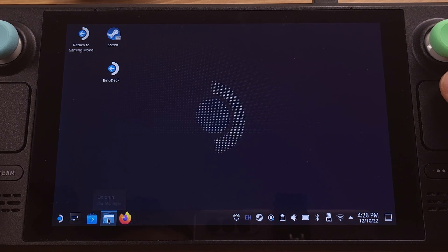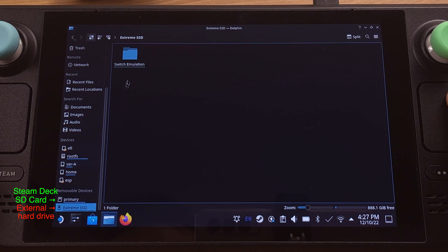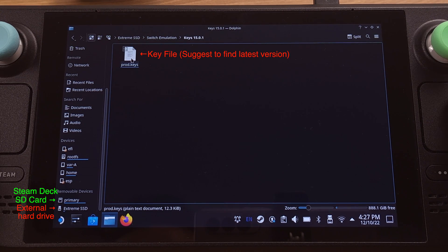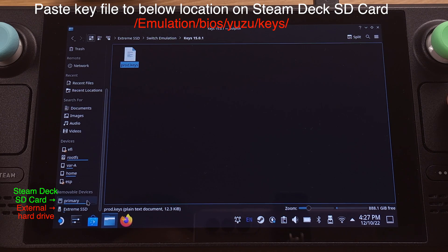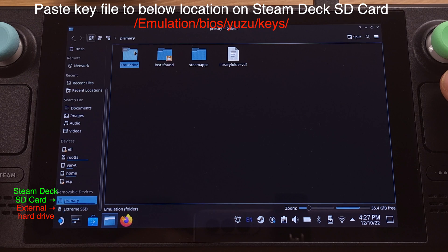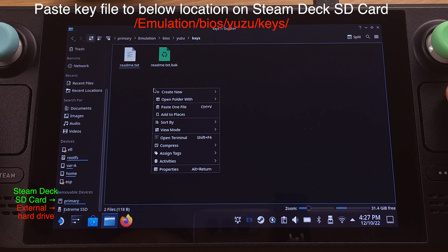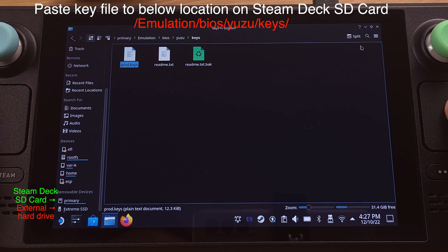First, let's click the File Manager, then go to the external hard drive. I will copy the key files from here, then paste them into the Steam Deck SD card. I am not going to show you how to download the key file here, but it is pretty easy to search on the internet. I suggest using the latest key file version, which is 15.0.1 at this moment. Copy this key file and paste it into the Steam Deck SD card at the location indicated on the screen. Once the key file is pasted into the correct location, we can close the File Manager.